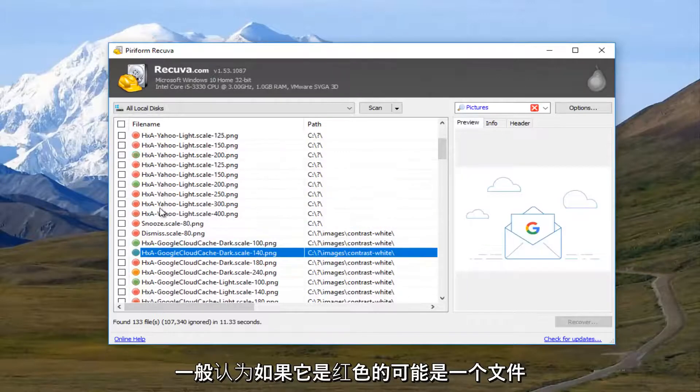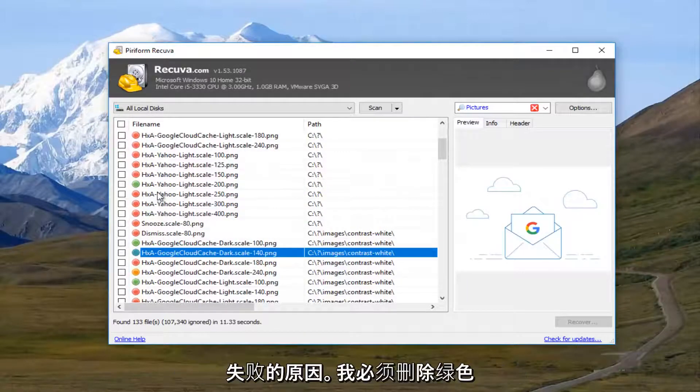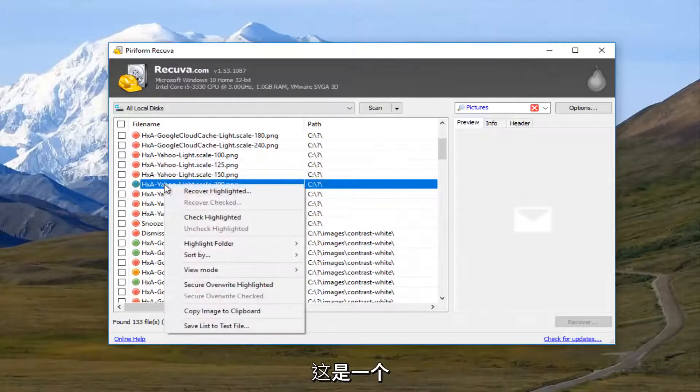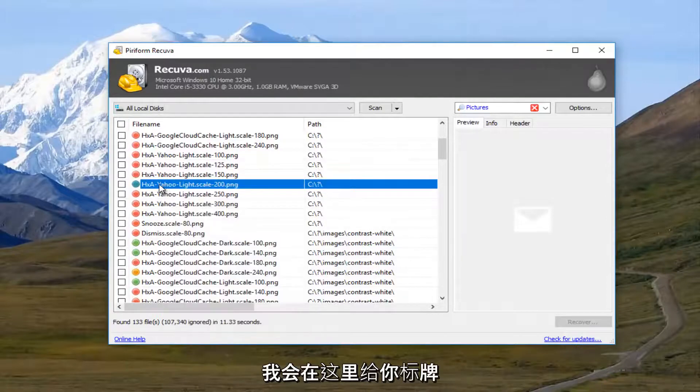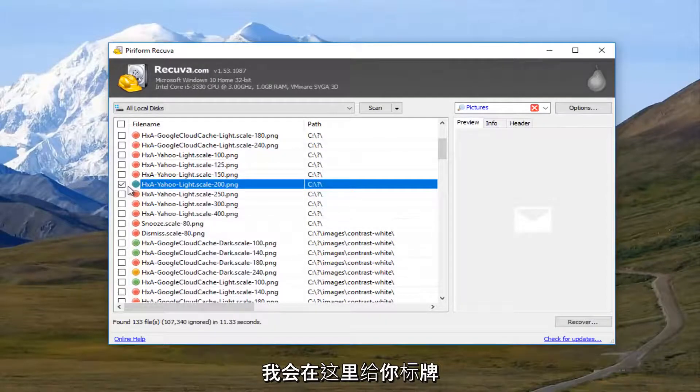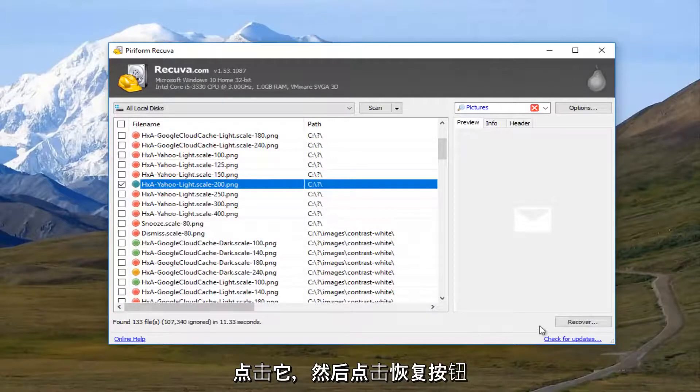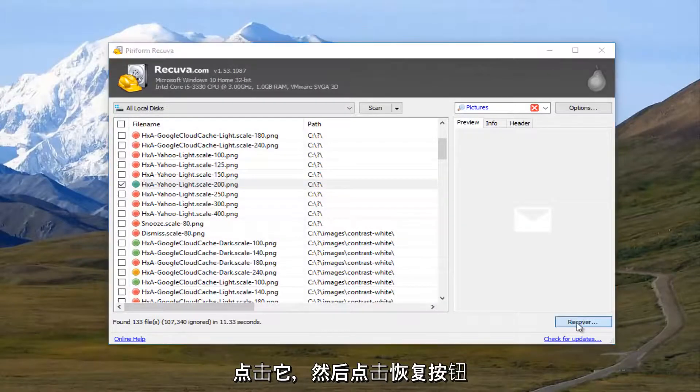So keep that in mind. Usually if it's red, it's probably a lost cause. I'm going to select this green one right here. I'm going to checkbox it in here. You have to checkbox the box right next to it. And then click on the recover button.